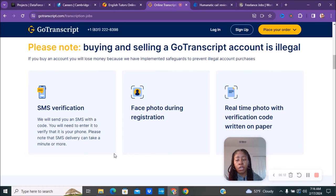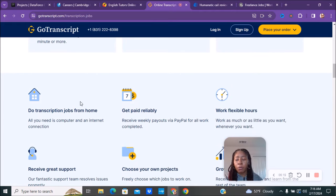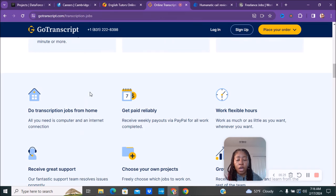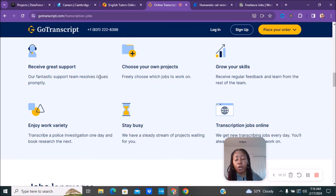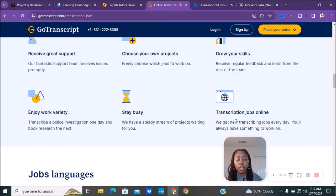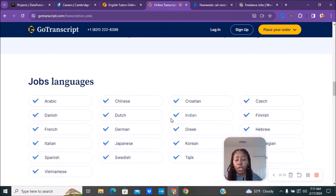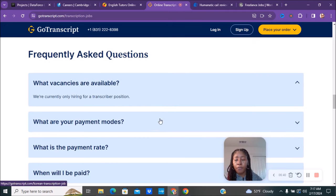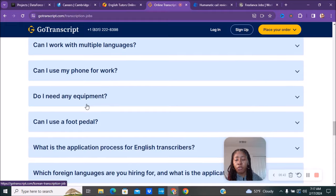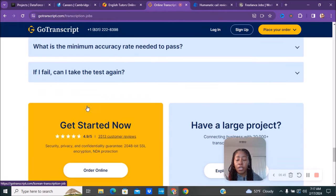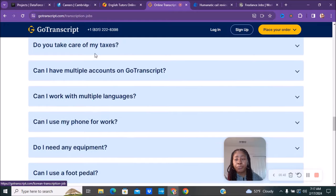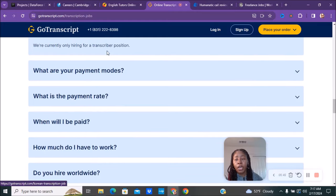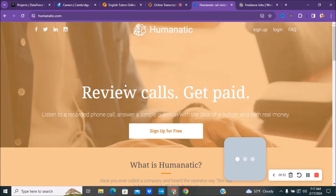They have SMS verification, face photo during registration, and real-time photo with verification code written on paper. You get to do different types of jobs. All you need is a computer and internet connection. You have reliable pay, flexible hours, and support. You get to choose your own projects and grow your skills, which is always good. Enjoy your work variety, stay busy, and they have transcription jobs online. Here are the different job locations they have. Make sure you check out their frequently asked questions before you apply, just in case you're wondering about certain things.